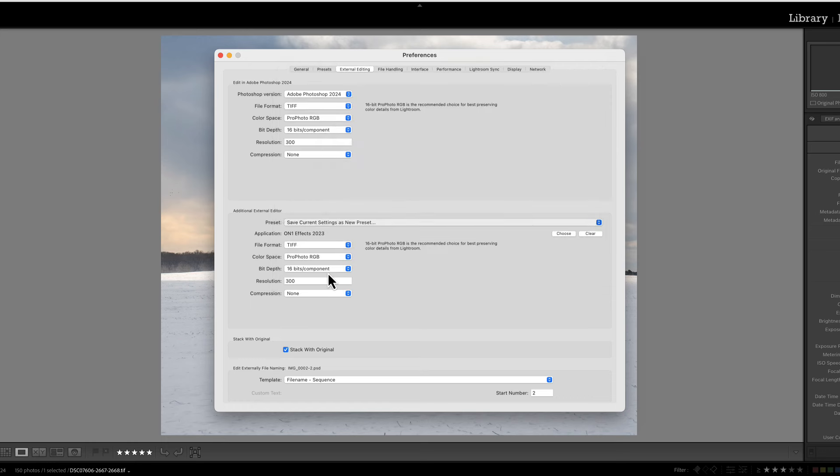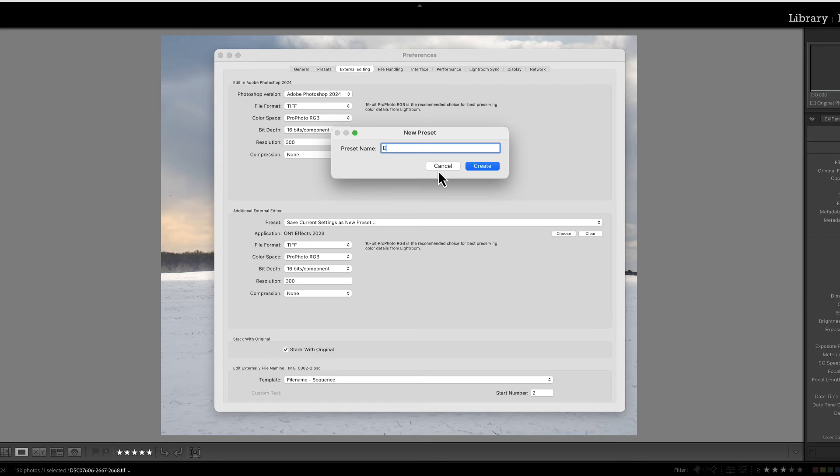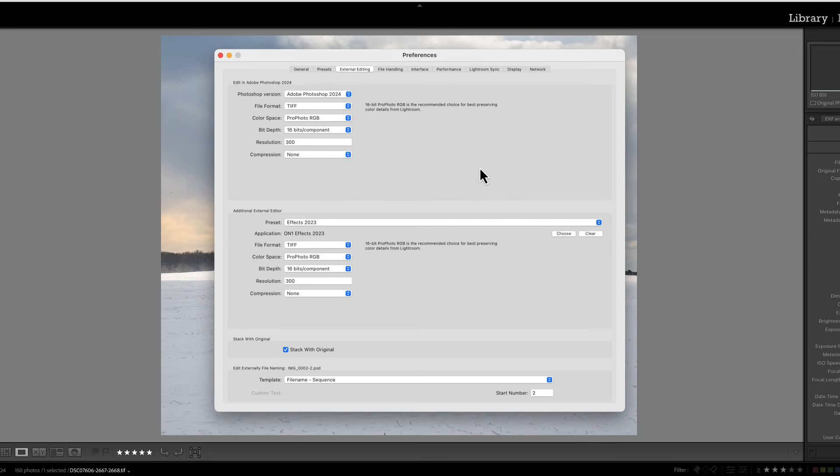So we're going to click on that and we're going to give it a name. I'm just going to call it Effects 2023 and then you can hit Create. And that's how you do it. It's just that simple.